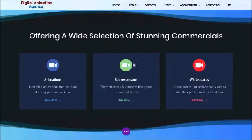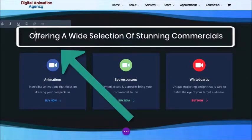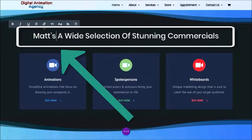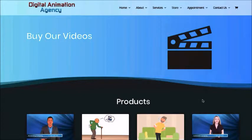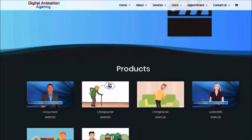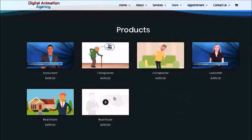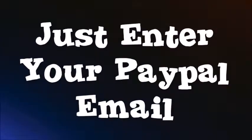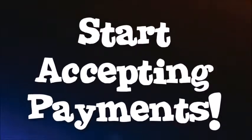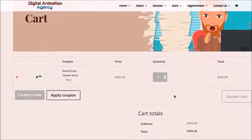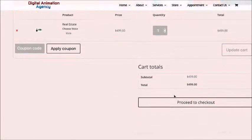That's it. Of course, you can bold the text, change the color, add new sections and more. You'll also need to take just a few minutes to set up your store — just enter your PayPal email and you'll be able to start accepting payments for when people want to buy one of your commercials.